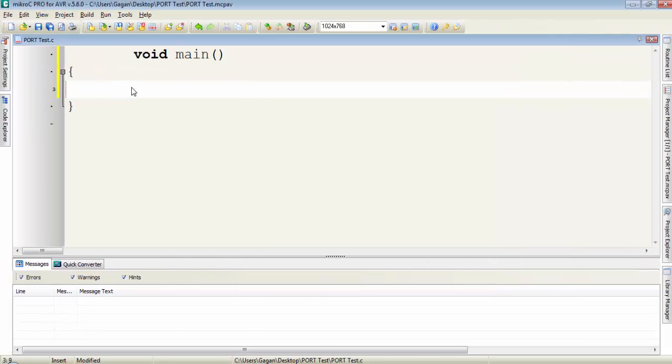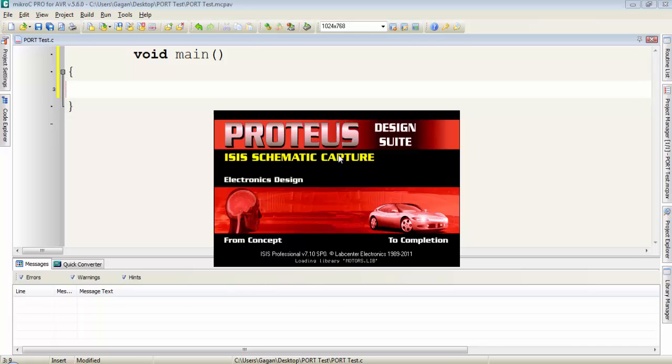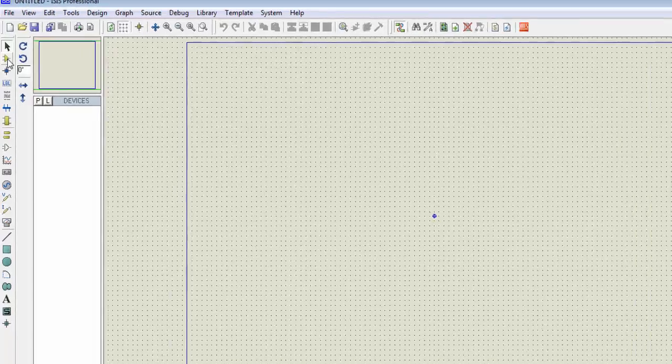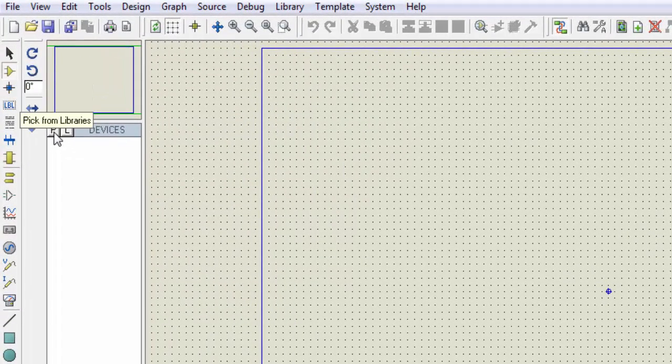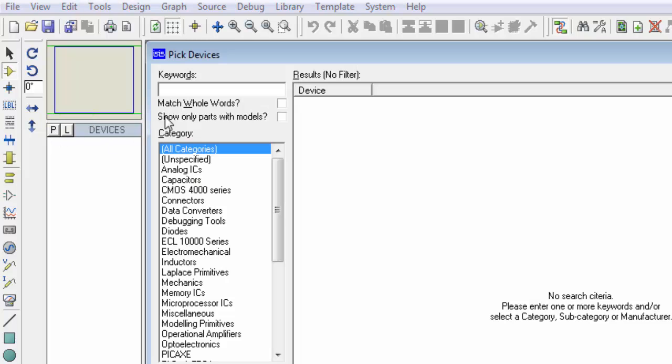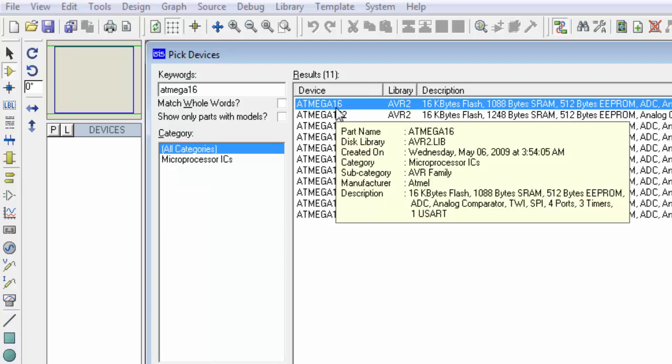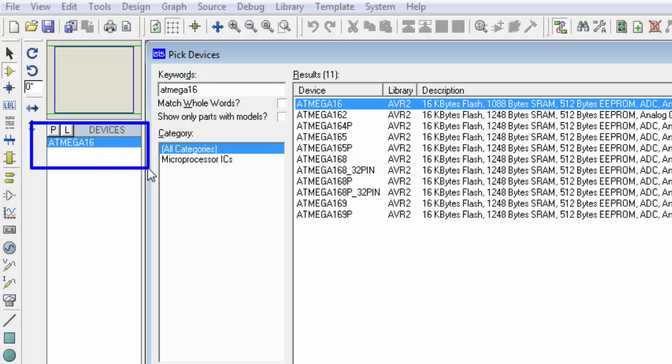Now we are ready to write a program for ATmega16 but first I want to discuss the Proteus ISIS and we will place a model of ATmega16 for simulation in Proteus. Click on this Component Mode tool, then click on P. This P is for pick from libraries. Type the name of controller ATmega16. To add this ATmega16 to the device list, double click on it. Now click on OK.